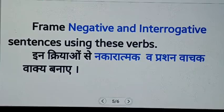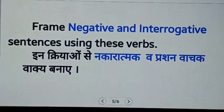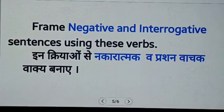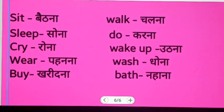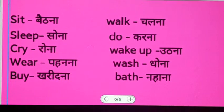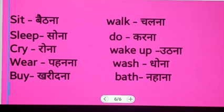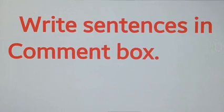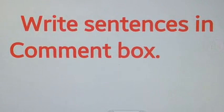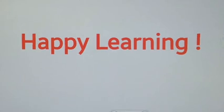Now frame negative and interrogative sentences using these verbs: sit, walk, sleep, do, cry, wake up, wear, wash, buy, bath, write. Write your sentences in the comment box. Happy learning!